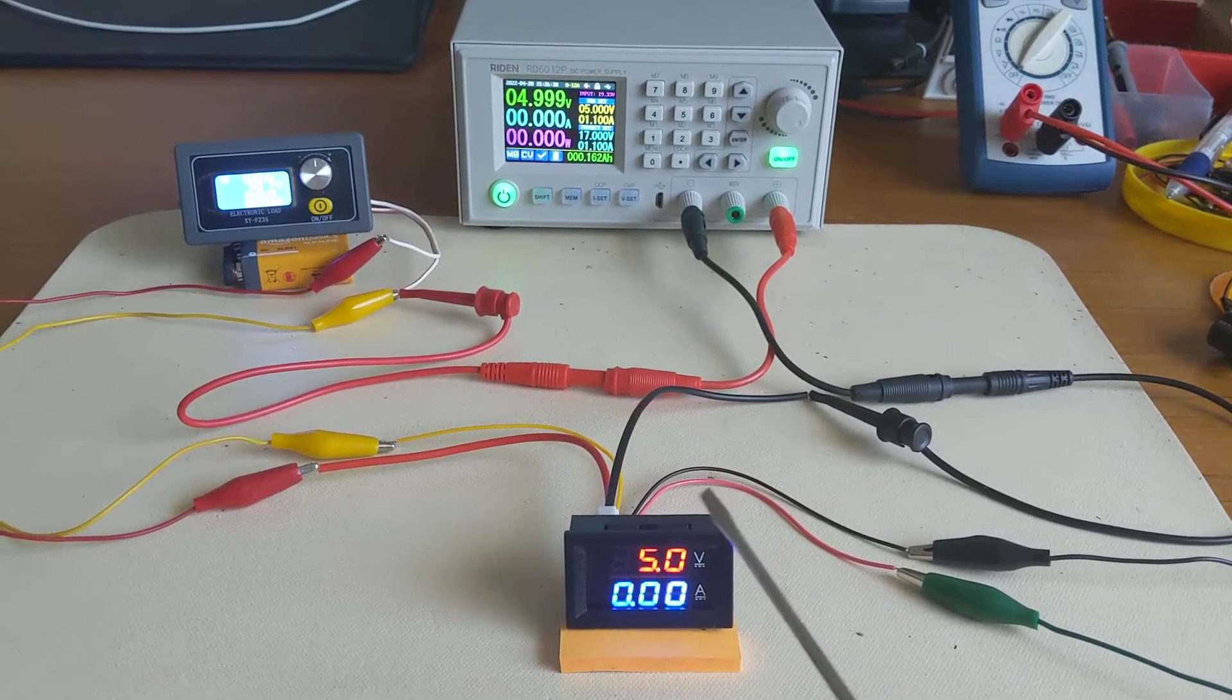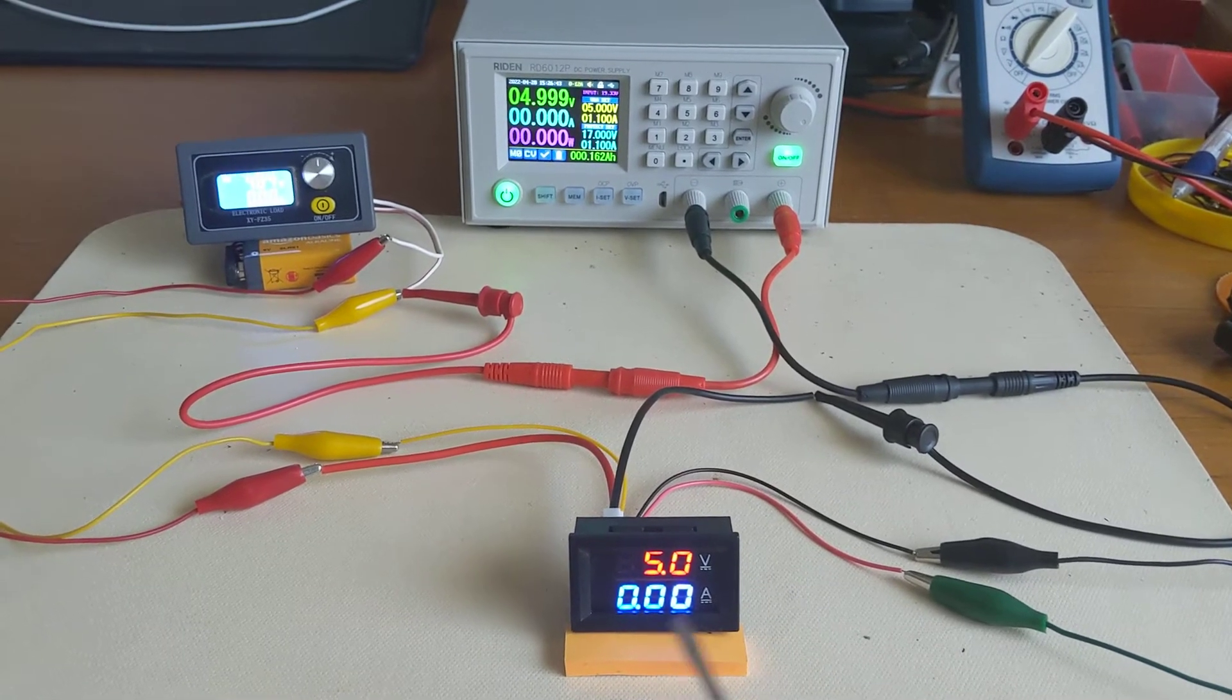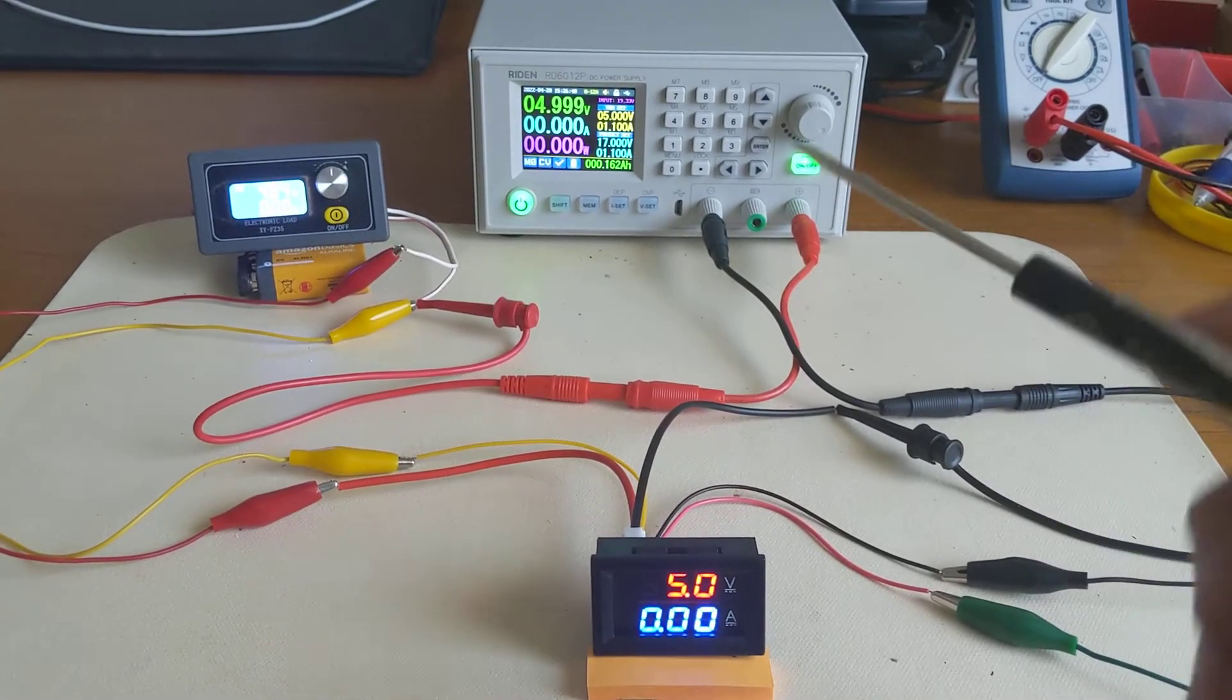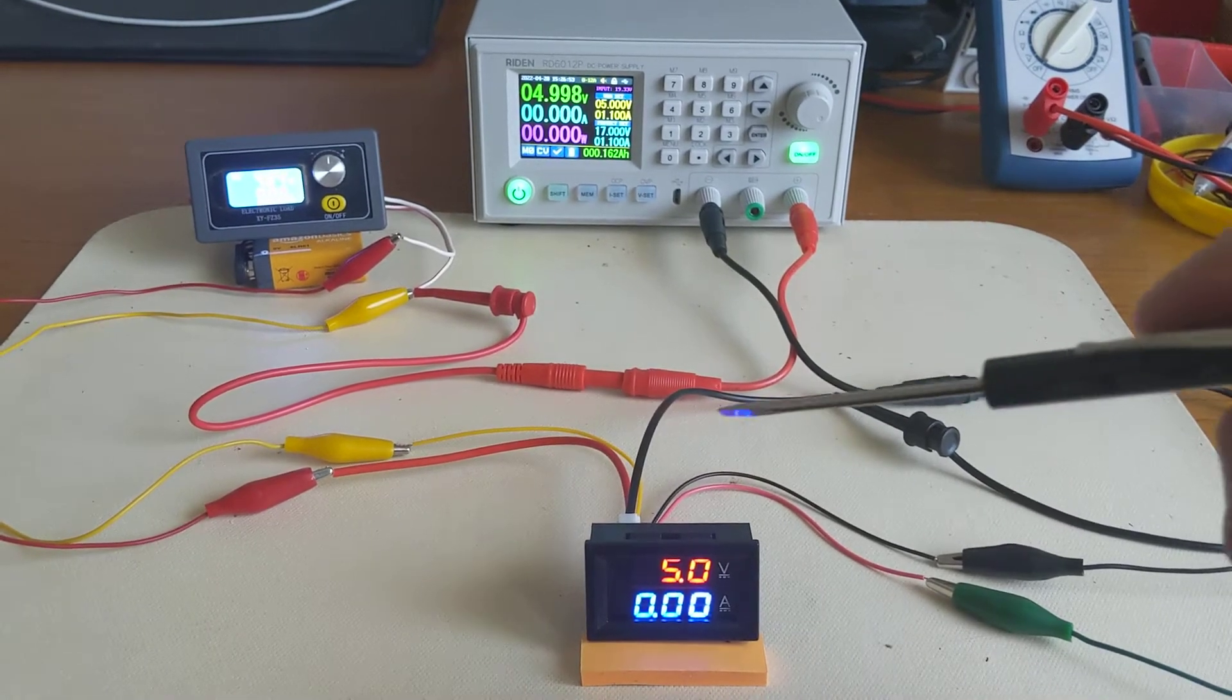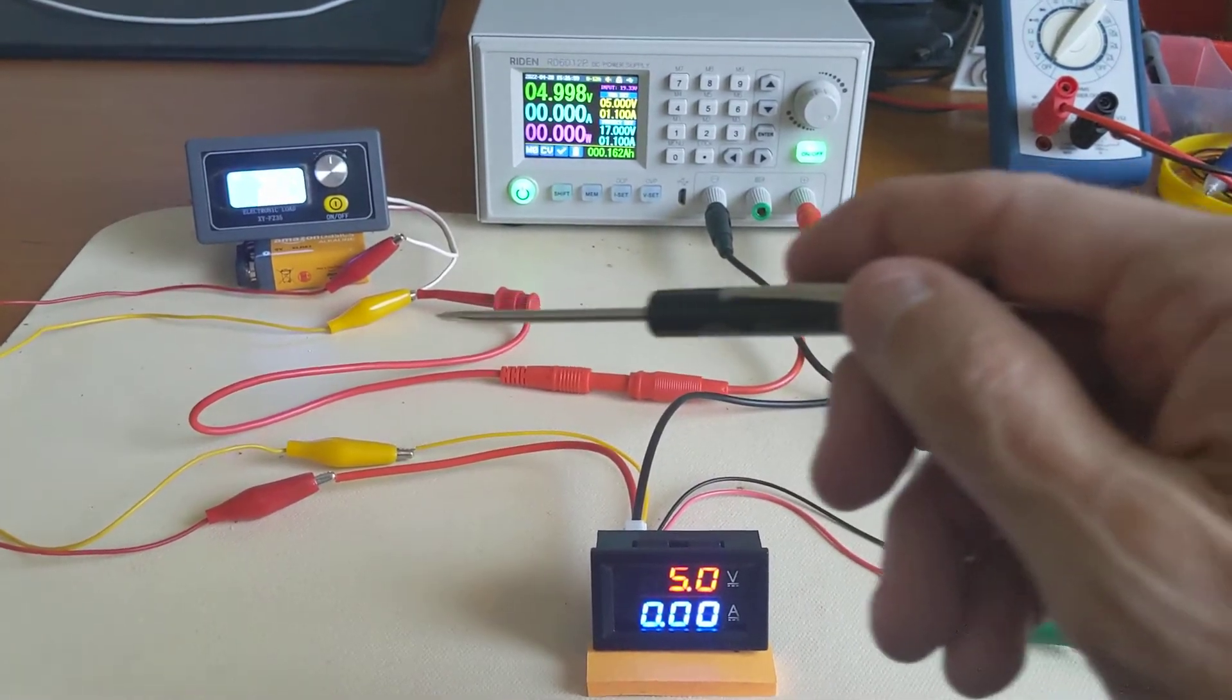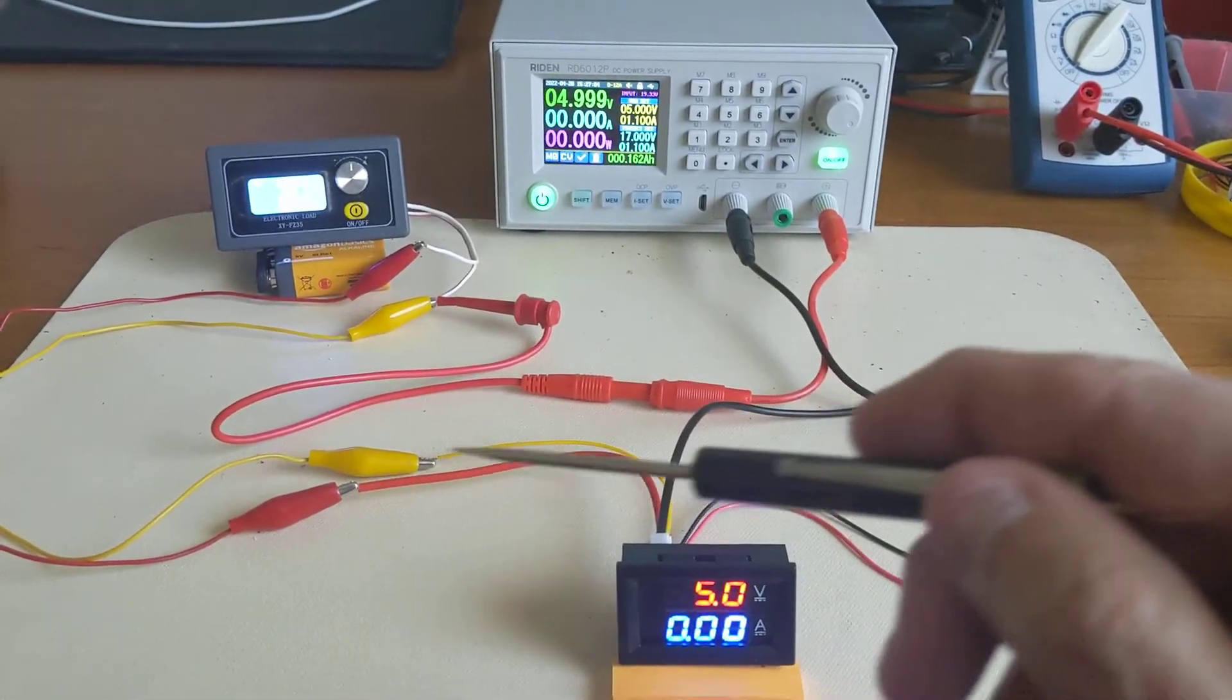The way I have it hooked up is that the thin red and thin black wires are going off to a 9 volt battery, so it's powered externally. The power supply is connected to this meter by the black negative feeding into this thick black wire, and then the positive from the power supply is going off to this electronic load to the positive input of the load, and then the return comes back and connects to the thick red wire on this meter.